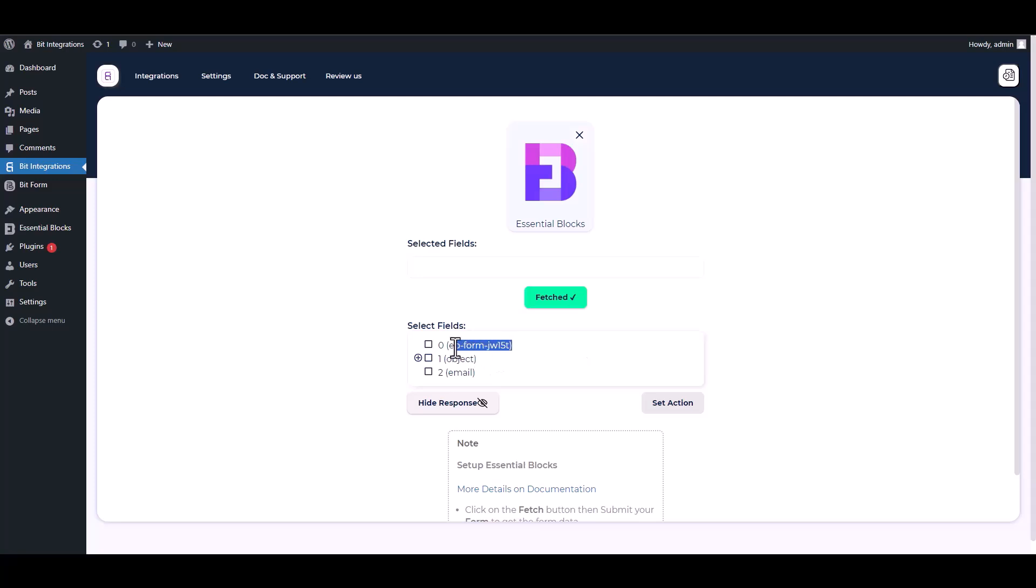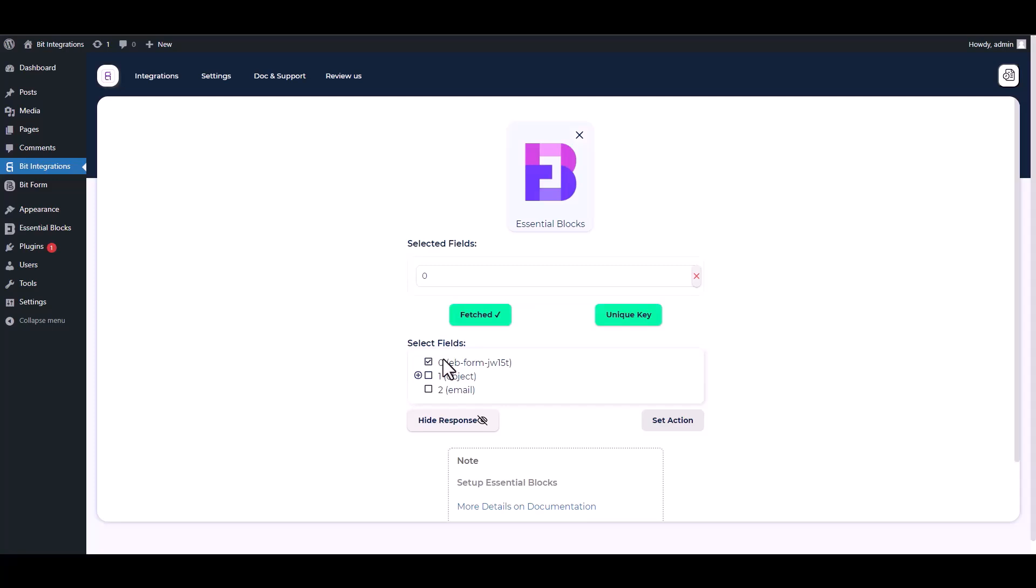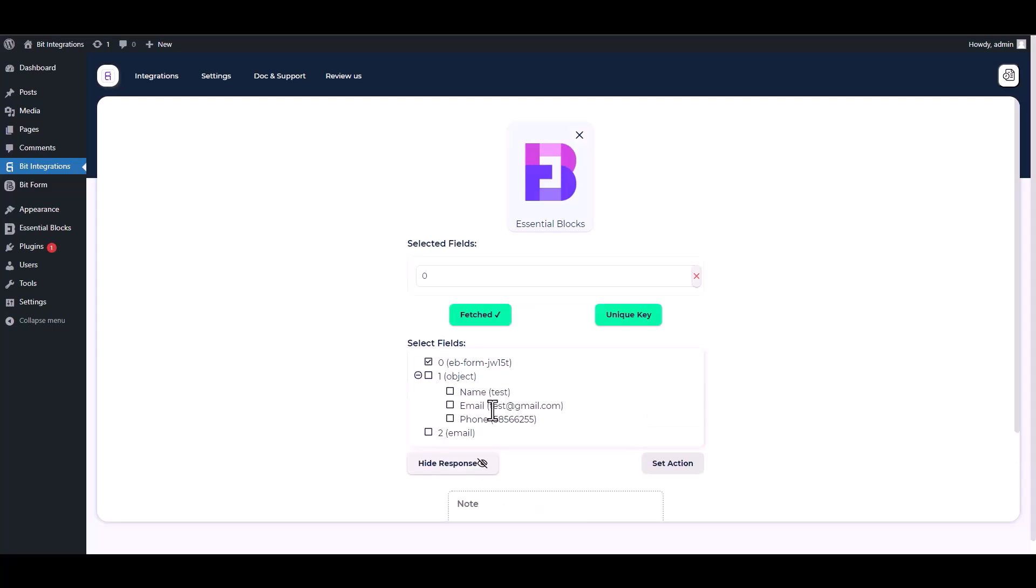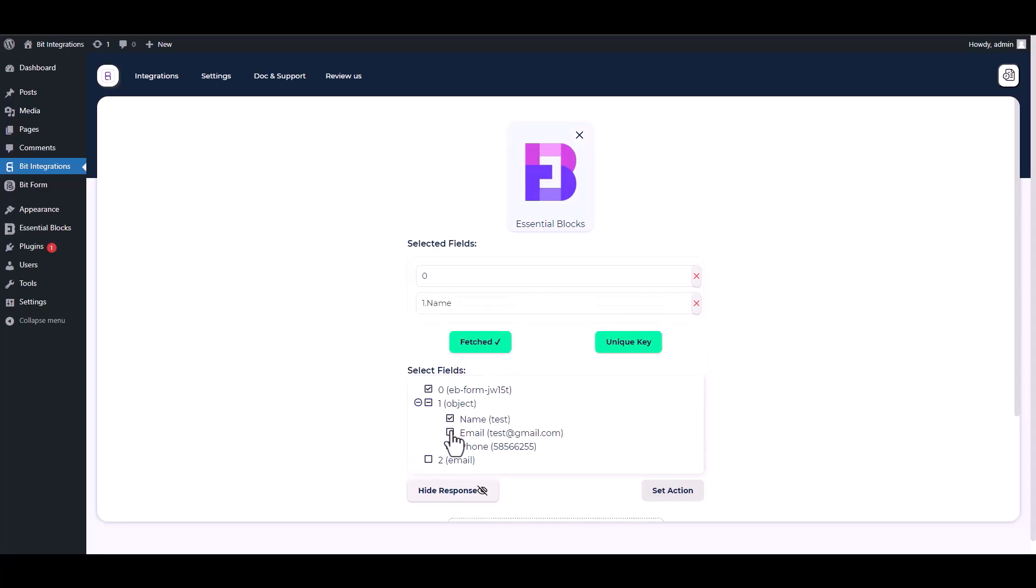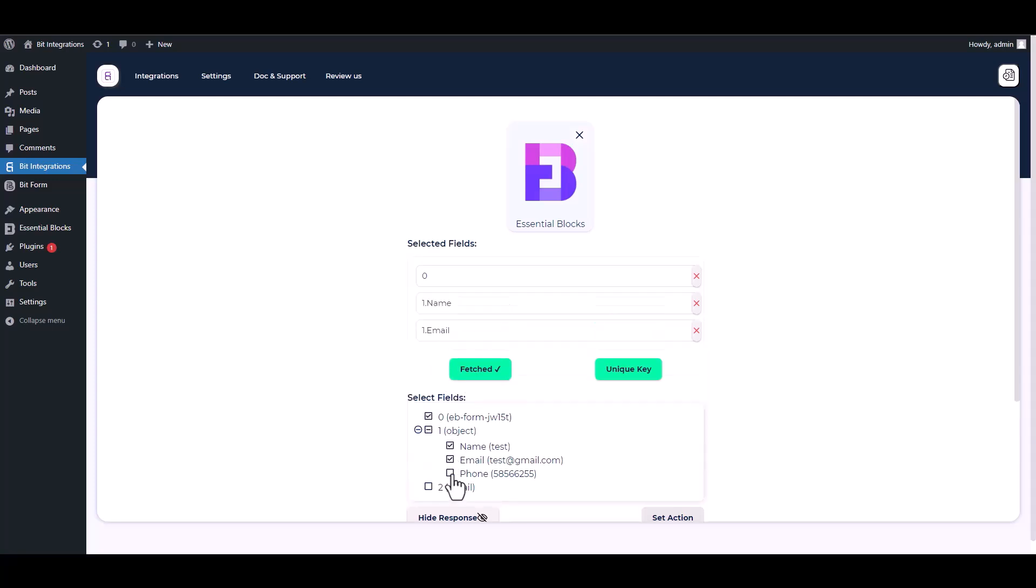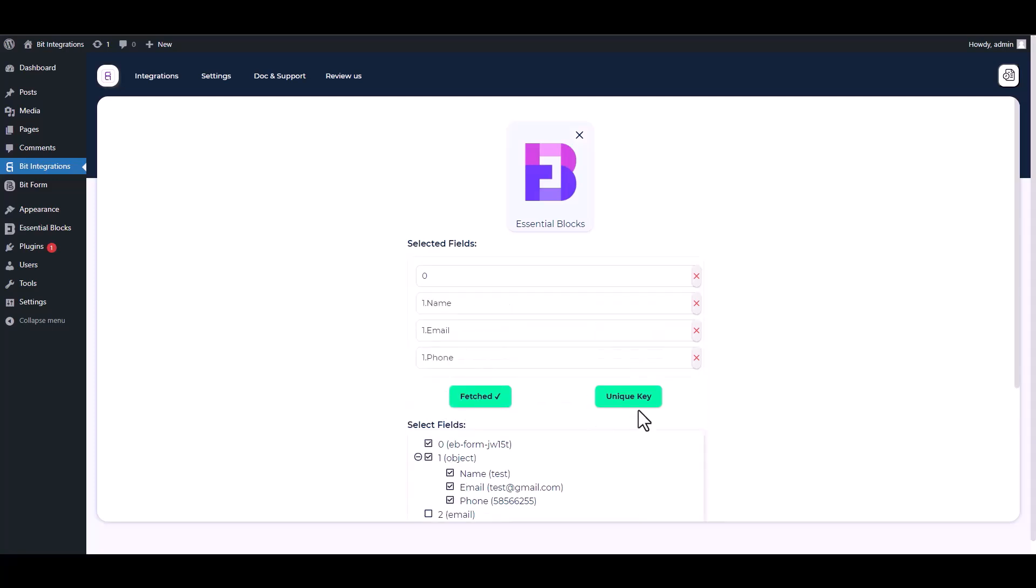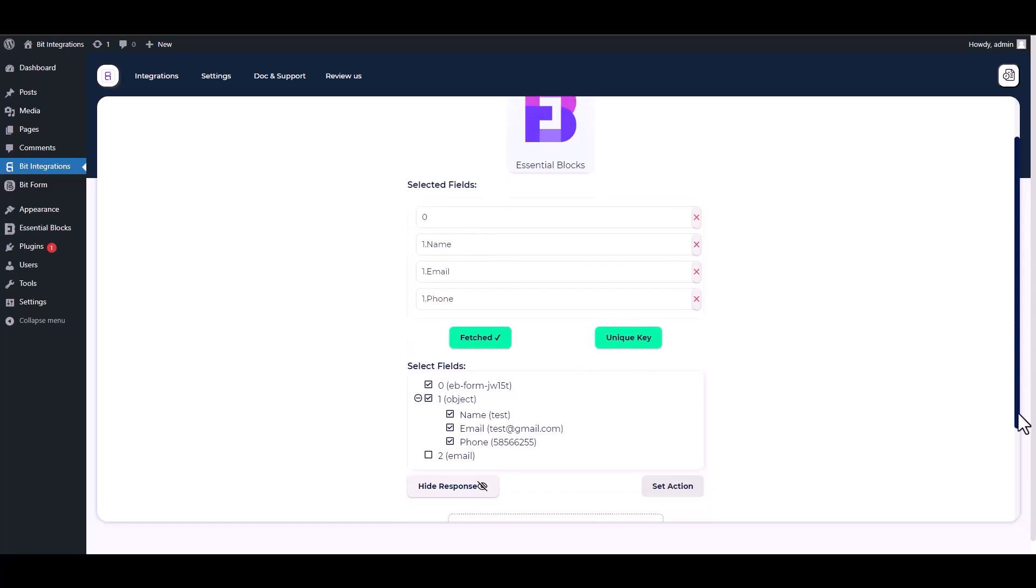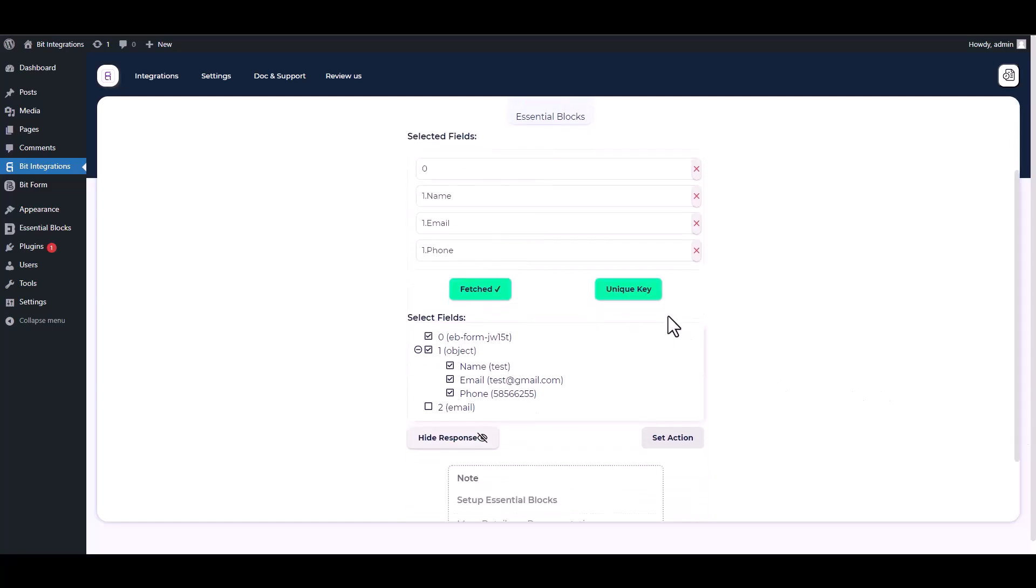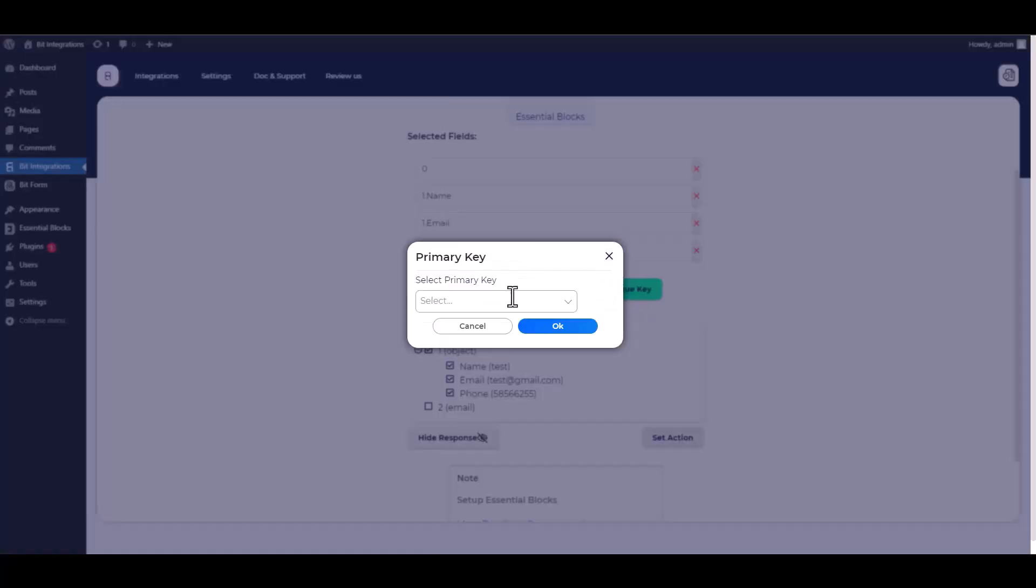After fetching data, choose a unique value, for example form ID in every form submitted. Then find and select a field that contains the same value. Then select other fields that you want to map with your action field. Choose a unique key.